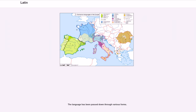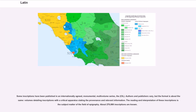The language has been passed down through various forms. Some inscriptions have been published in an internationally agreed, monumental, multi-volume series, the CIL. Authors and publishers vary, but the format is about ten volumes detailing inscriptions with a critical apparatus stating the provenance and relevant information. The reading and interpretation of these inscriptions is subject matter of the field of epigraphy. About 270,000 inscriptions are known.